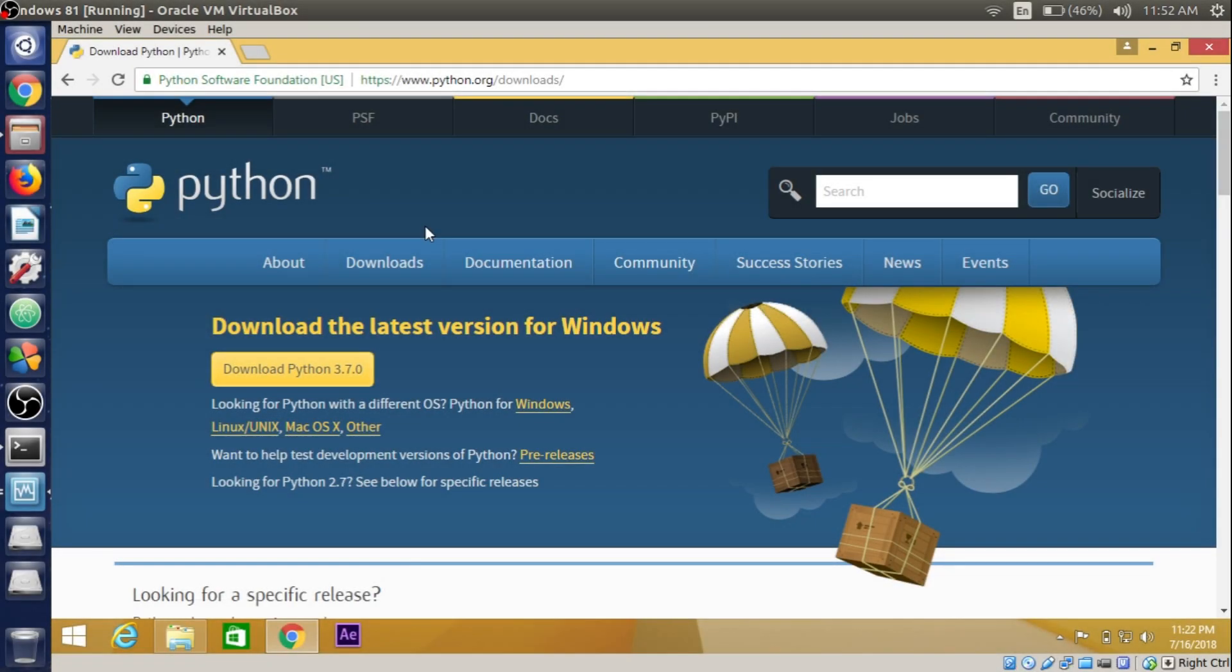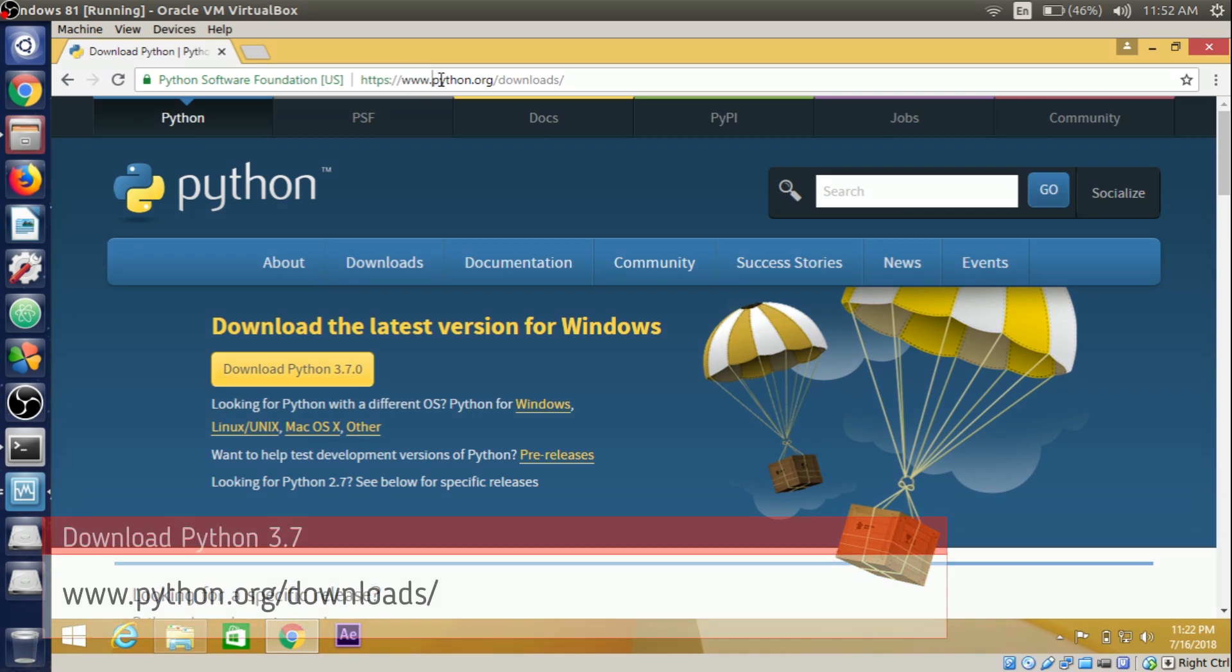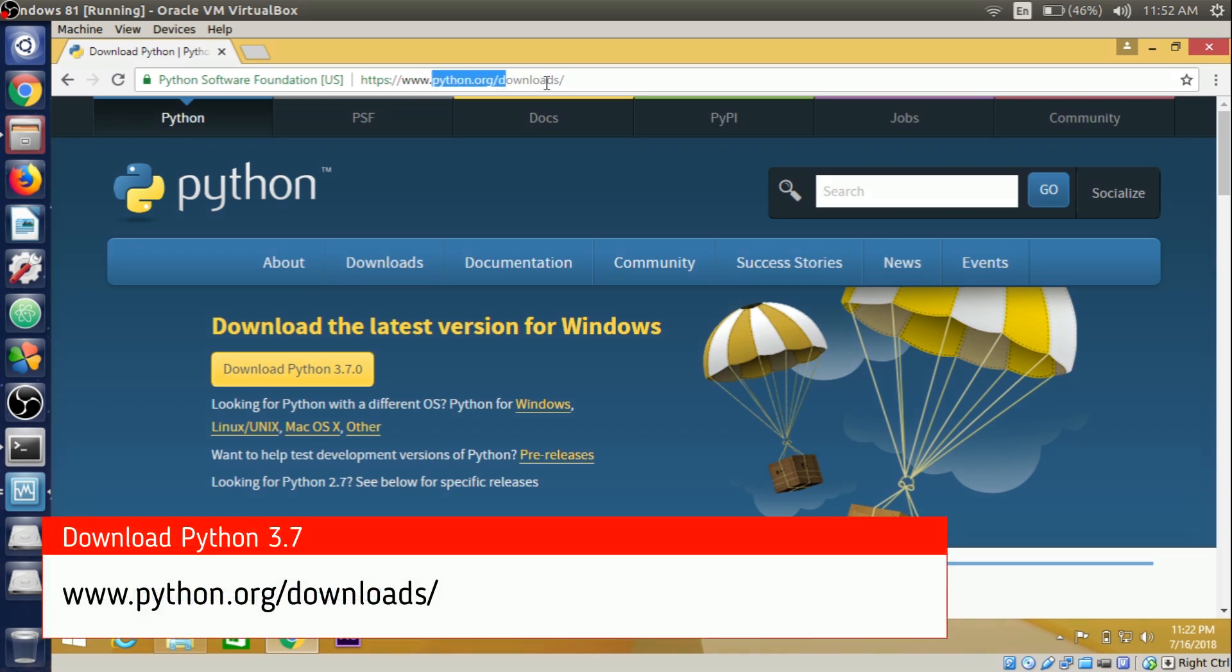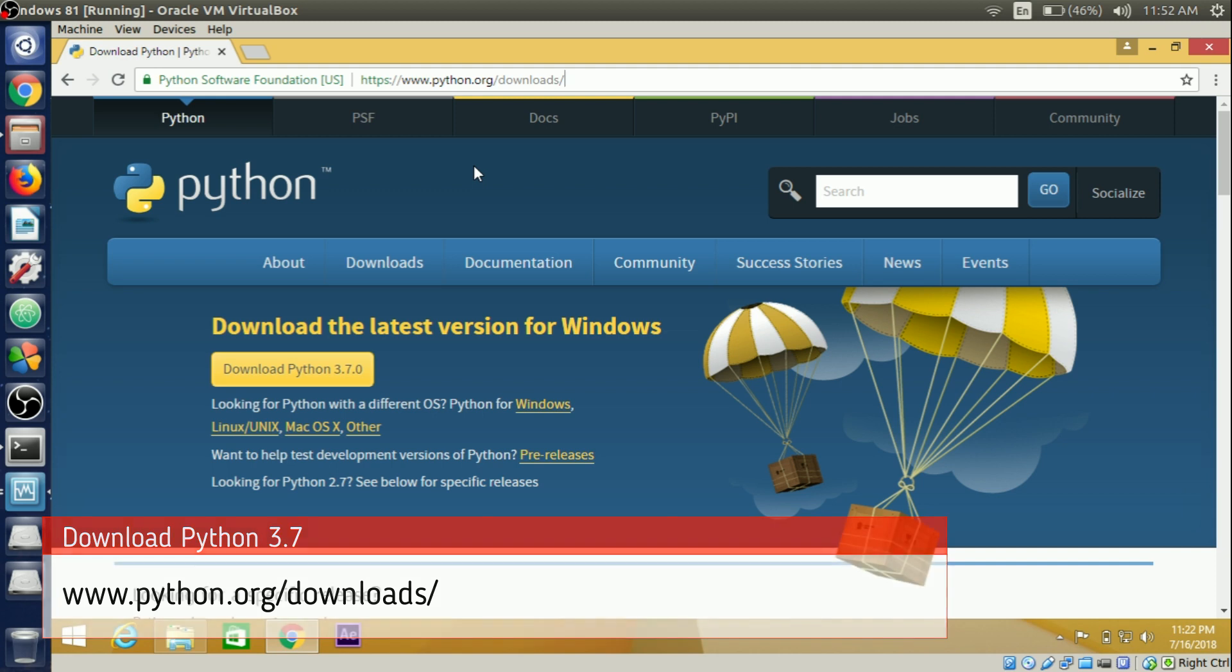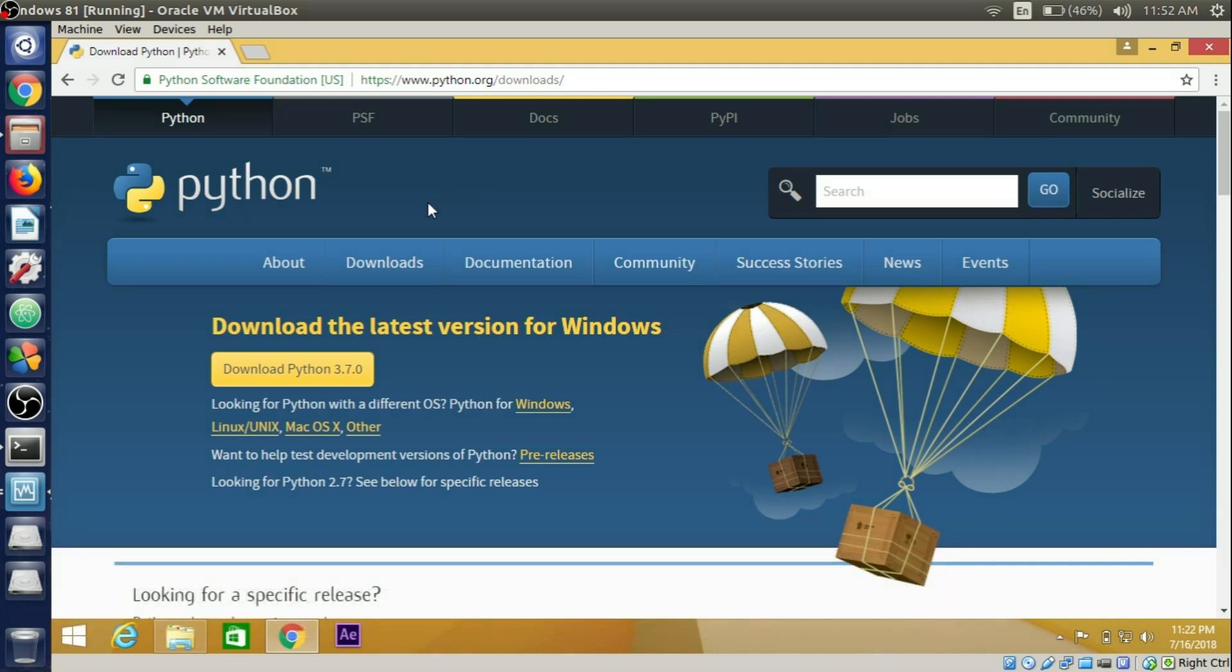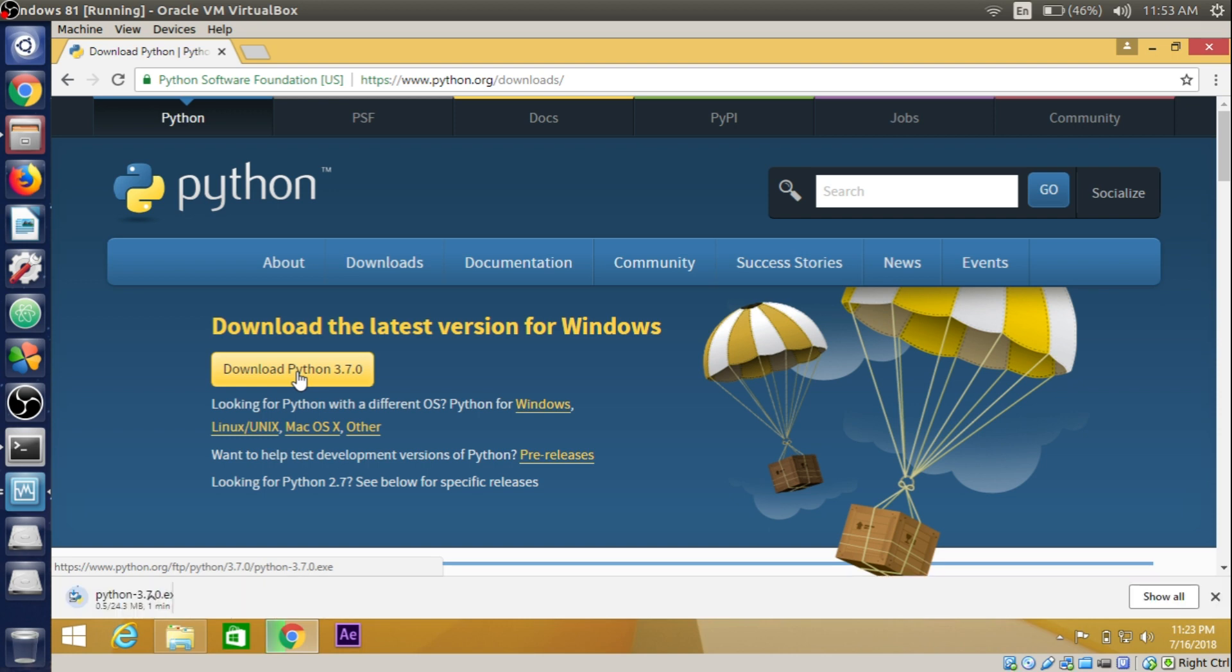Hey guys, in this video lecture we are going to install Python 3.7 on Ubuntu and Windows operating system. In Windows, Python is not installed by default. We need to explicitly download the file from its official website, which is www.python.org/downloads, and download the latest source release by clicking on Download Python 3.7.0.